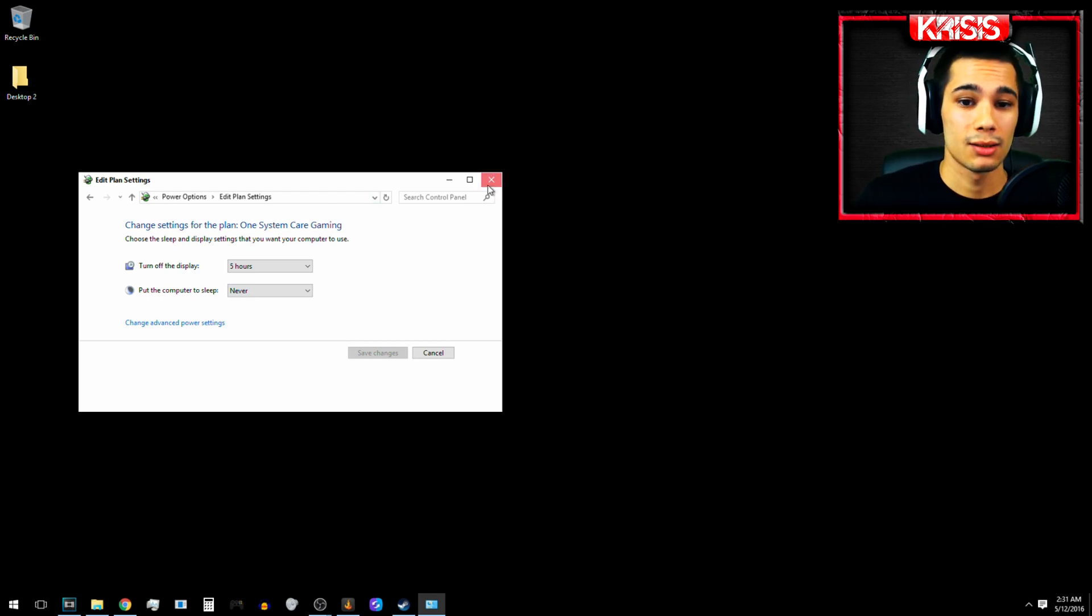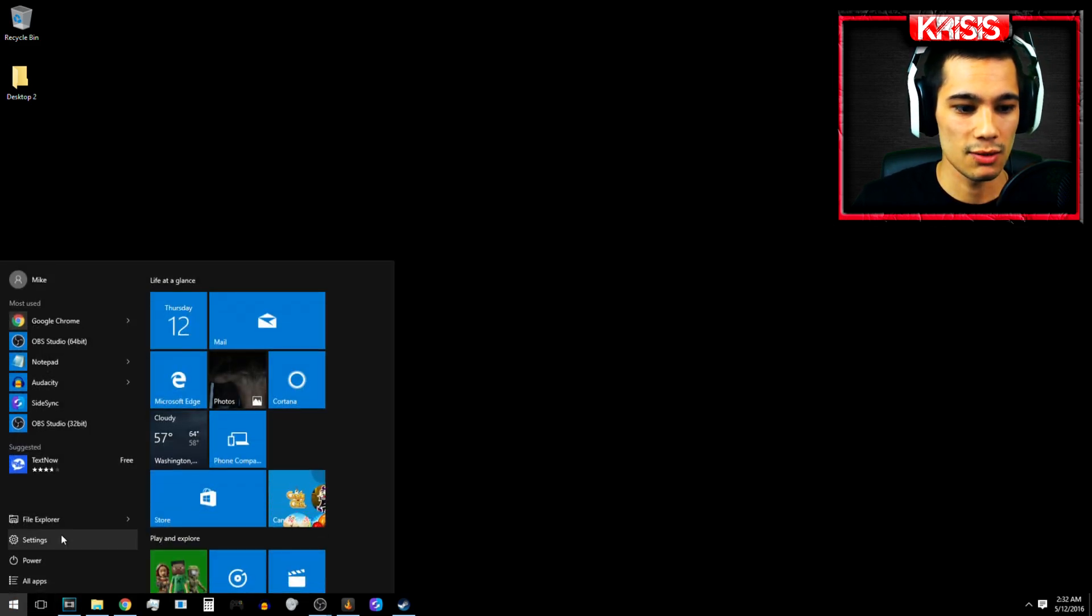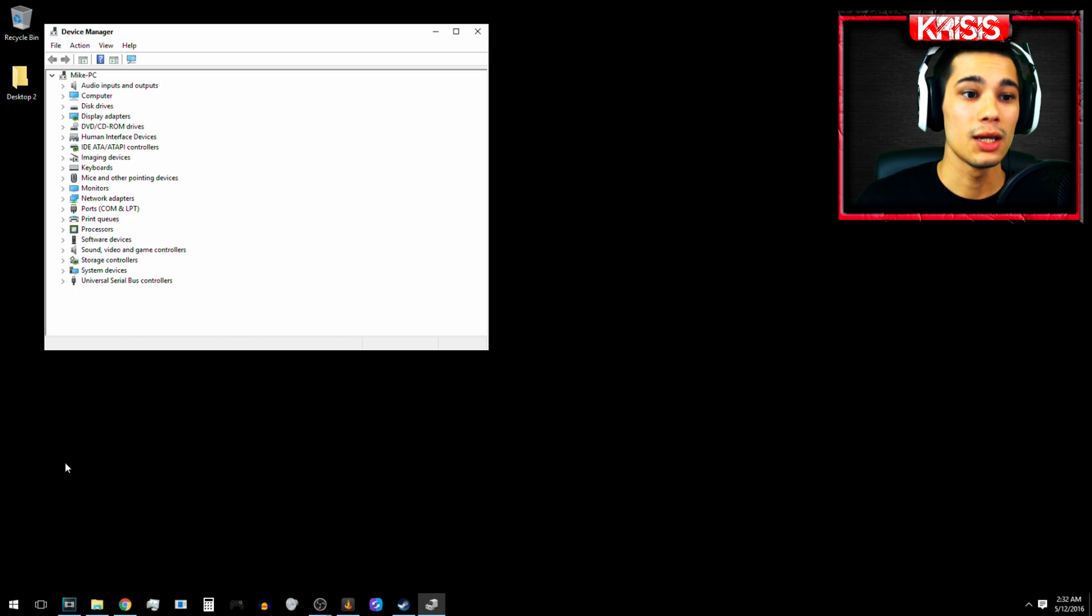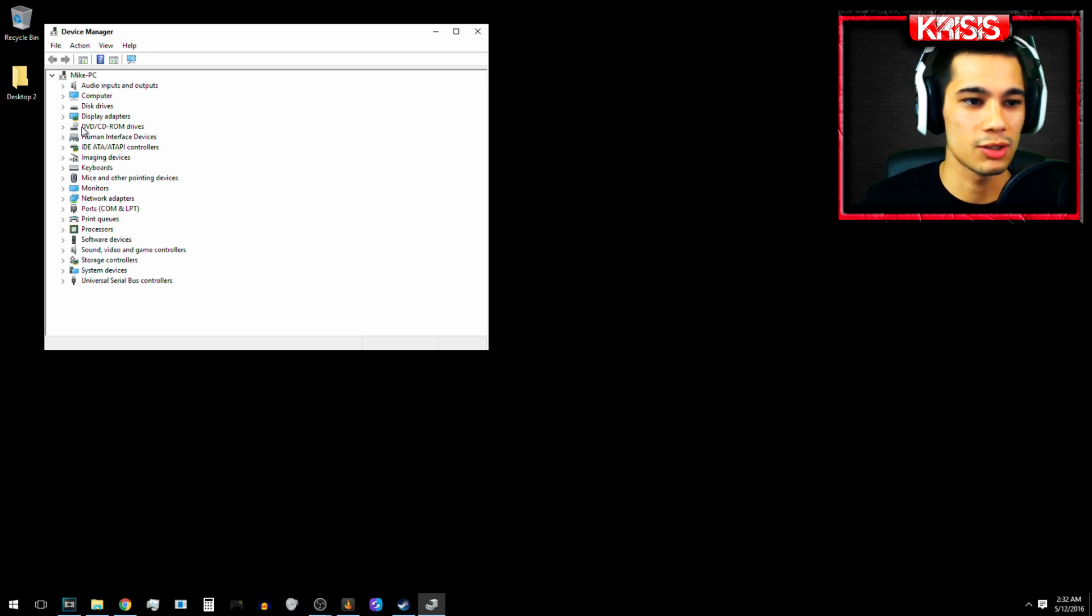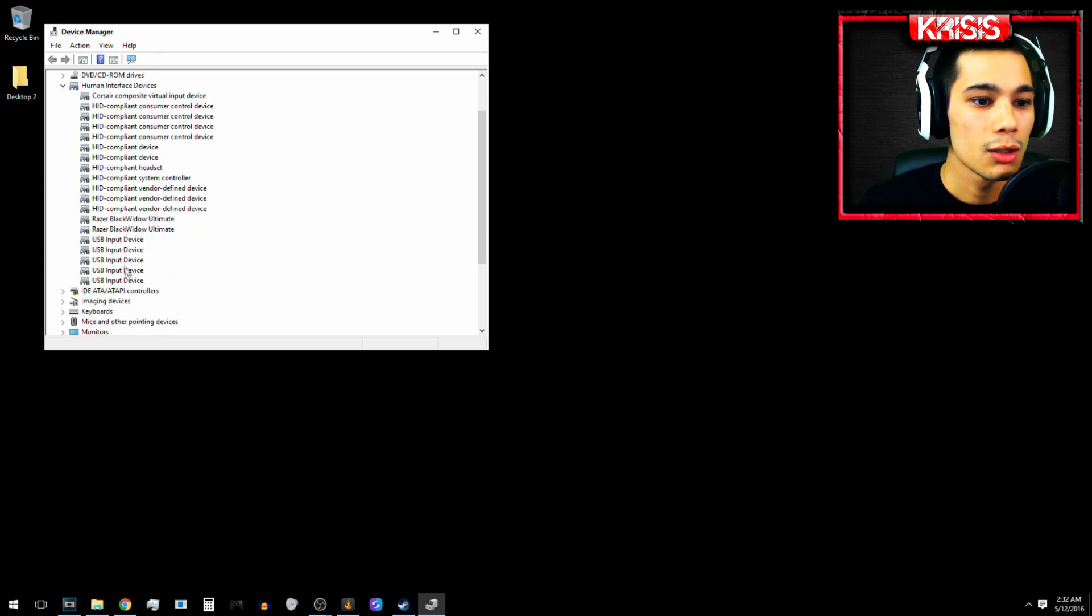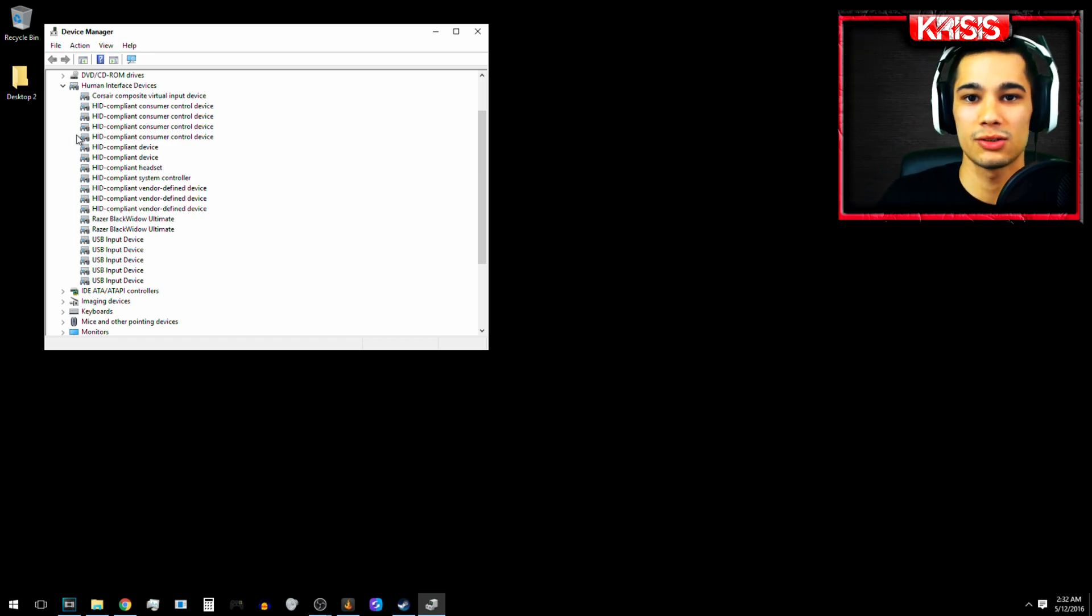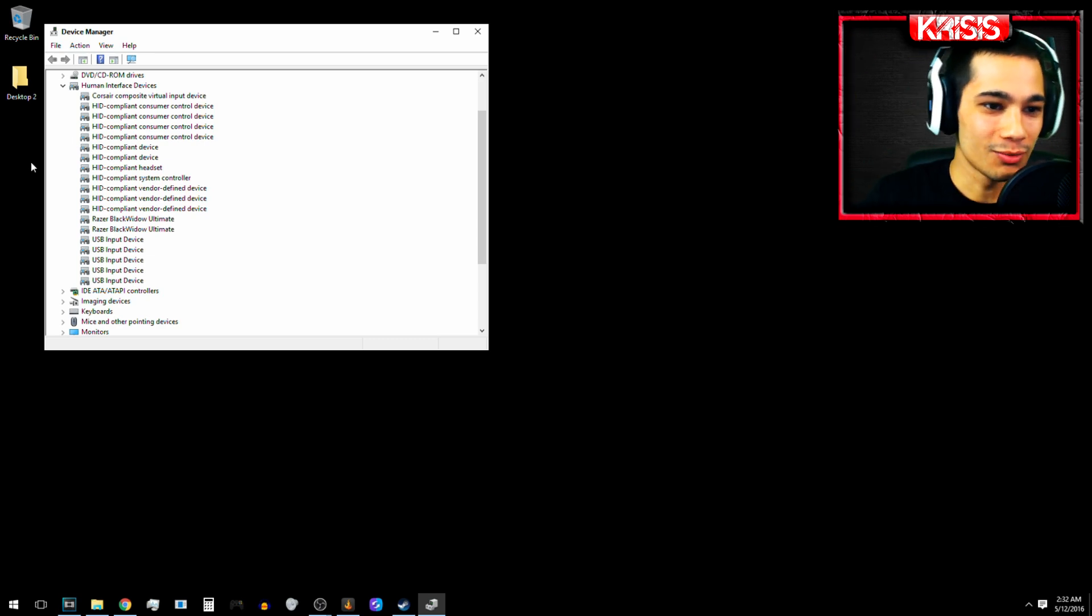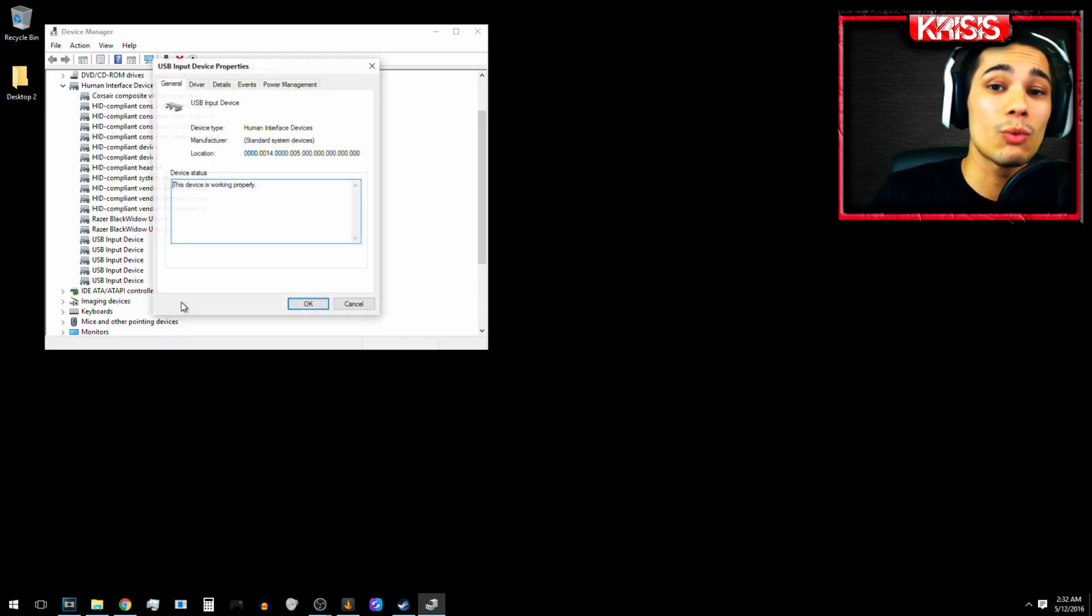But what did work for me is going to your Device Manager control panel option. And I just typed it down there. I have Windows 10, by the way. I typed it down in the search box and it comes up. So now you are going to go to your human interface devices. And you see all of these input devices and I have like six, seven, eight, 20 USB ports in my computer.